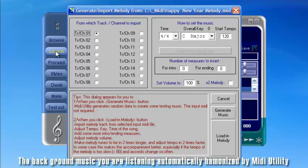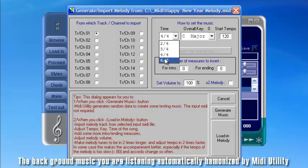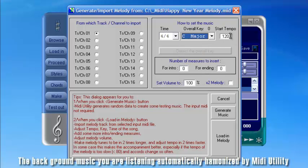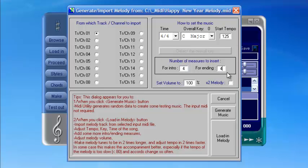After that, click Load In. Select a track, time signature, and key signature of the song, as well as the tempo. You may add some intro and ending as well. Change the volume of the main melody. You can double the tempo of the song to accompany fast rhythm styles.